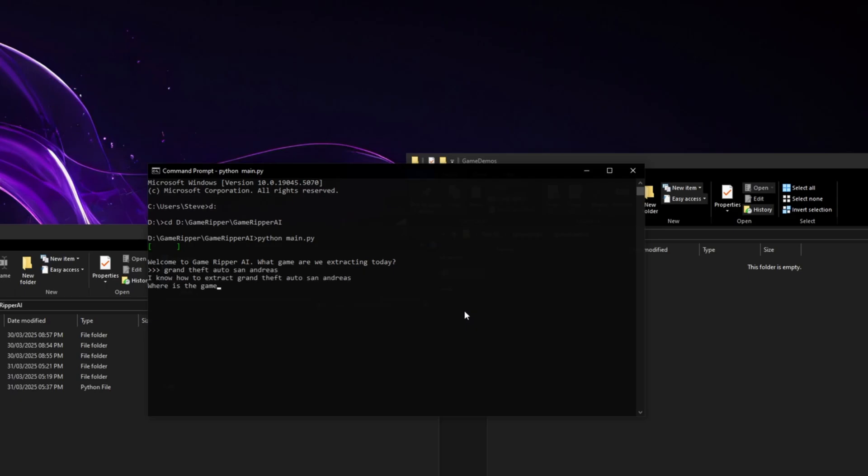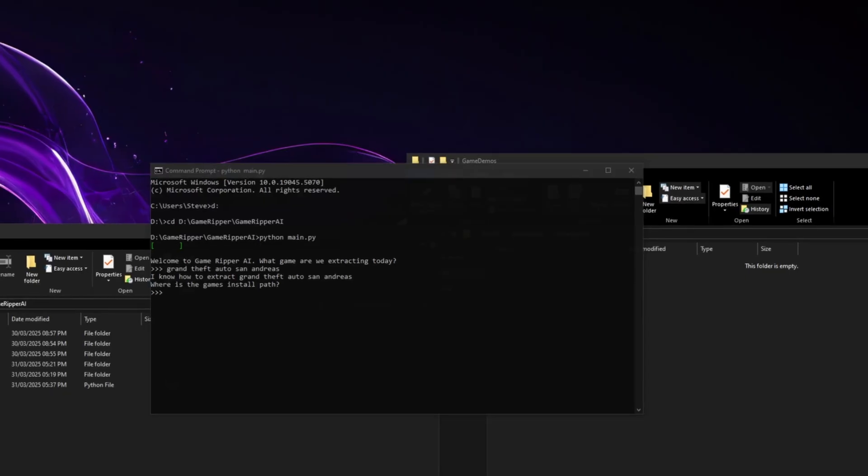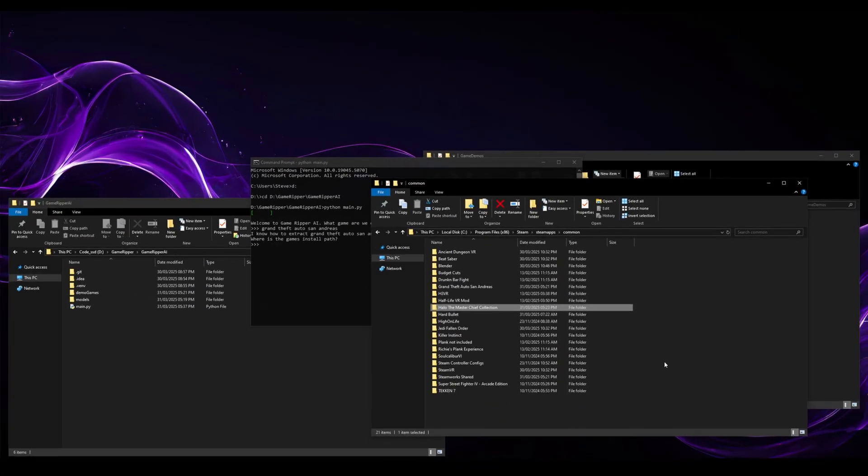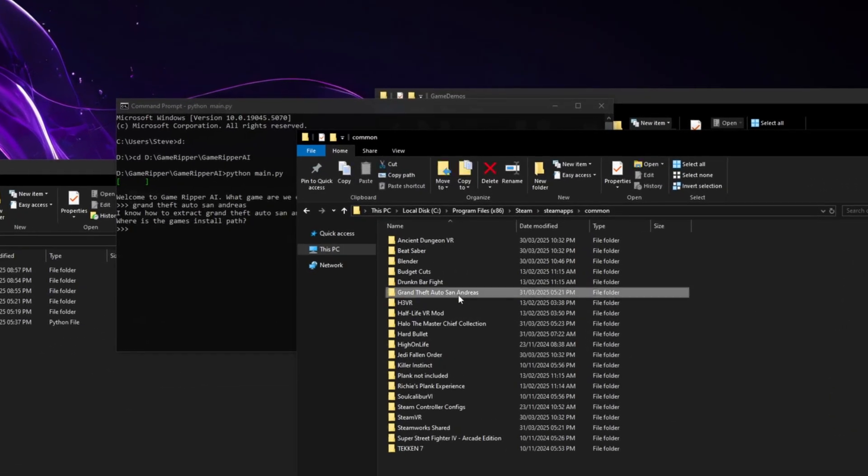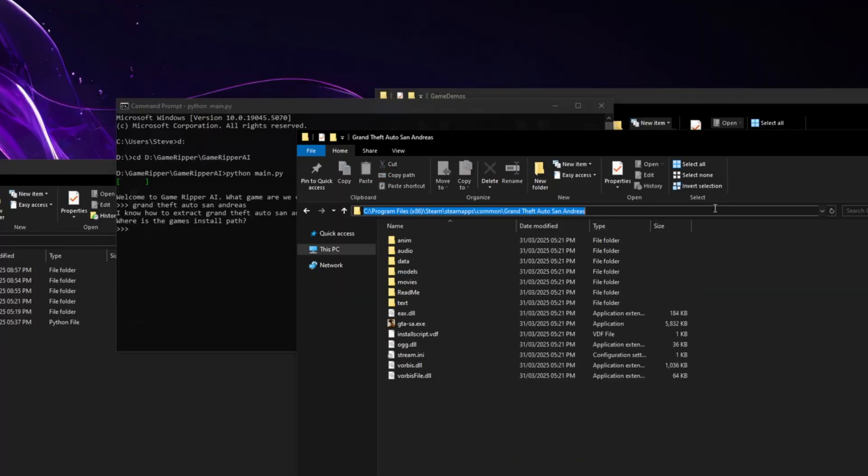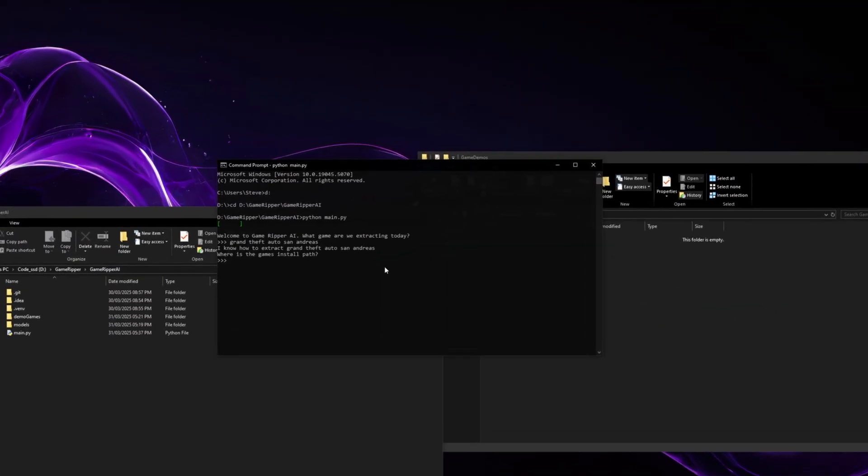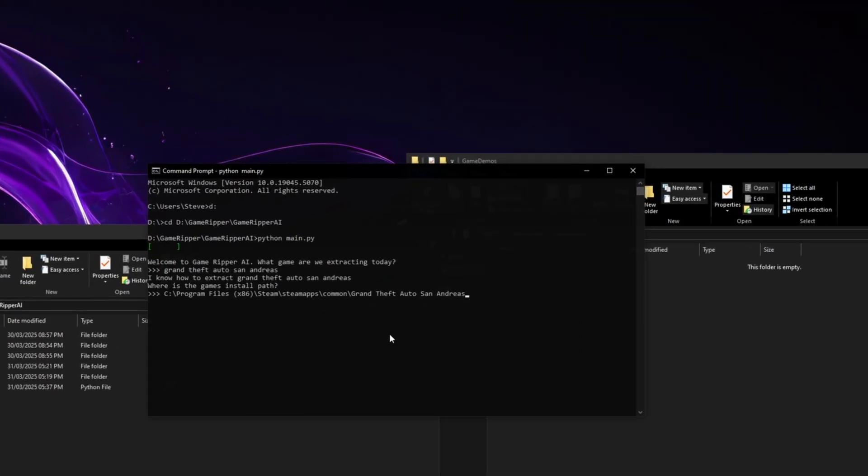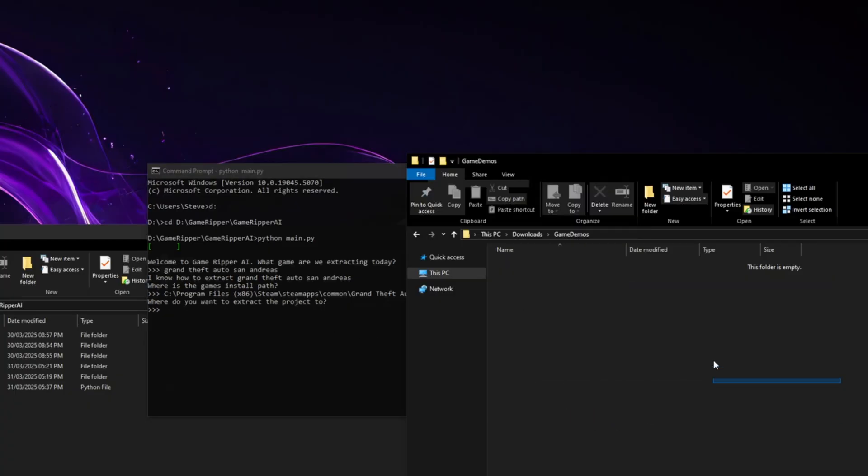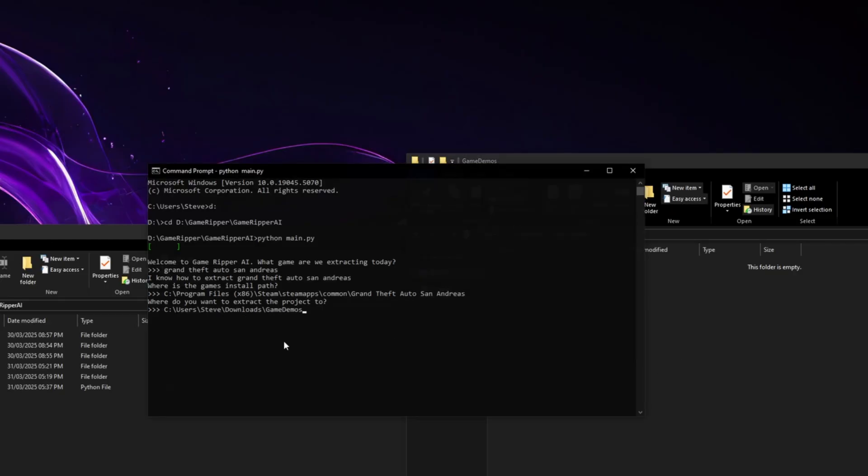And okay, it knows how to extract that. It's not worried about it. Where's the game's install path? So I've installed it on Steam over here. So let's go into San Andreas and I'll just copy the path like so. And let's paste it into there. So I've put it into C. Where would you like to extract the project to? So I've helpfully got this folder over here in my download. So Game Demos. Let's paste it in there.